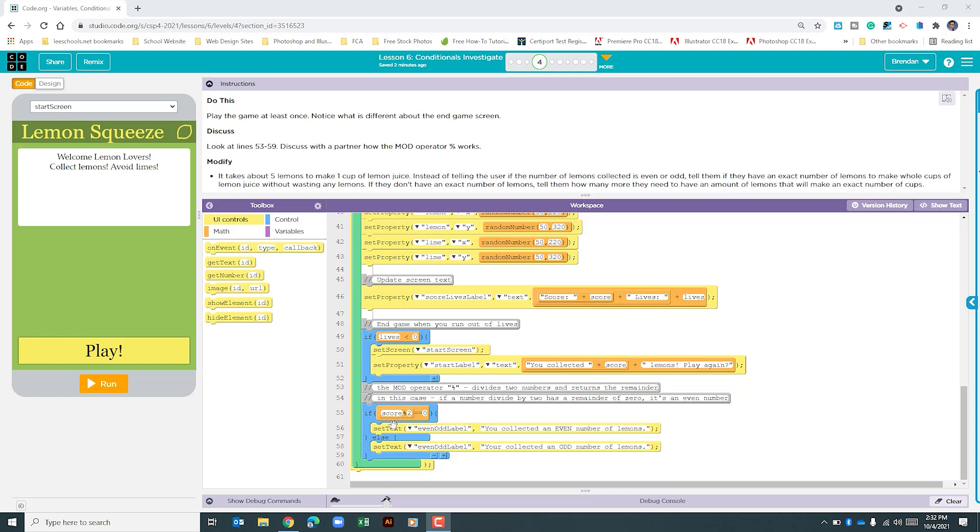Originally when we had this program, we had score mod 2 and we were looking to see if the answer was even or odd based upon the remainder of score mod 2. That's not going to be the case anymore.